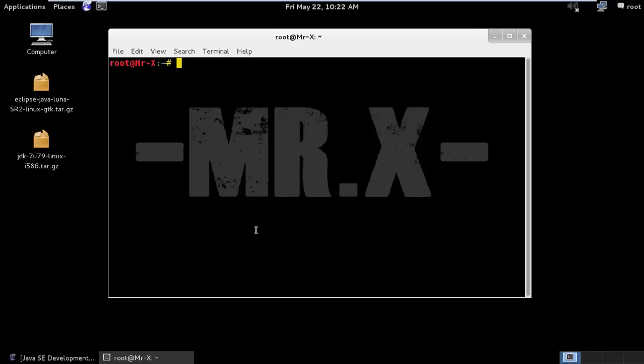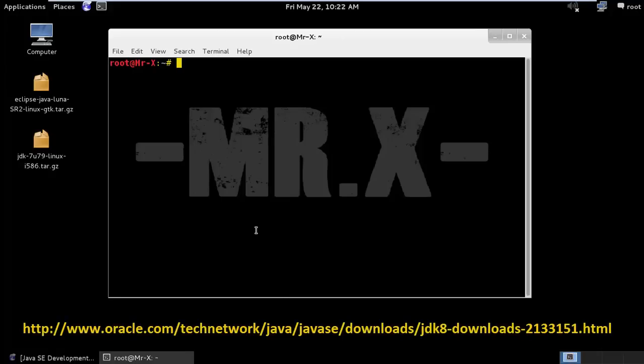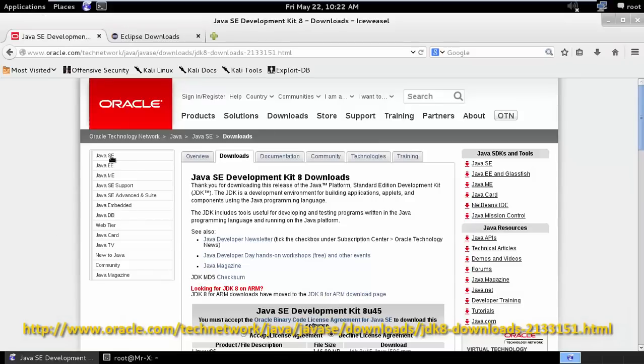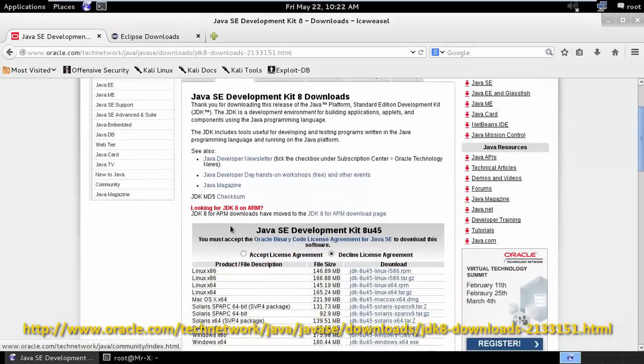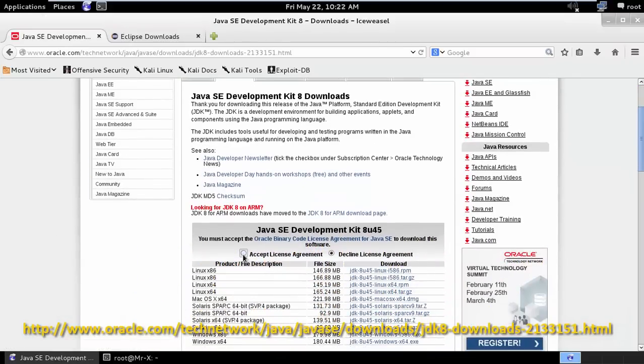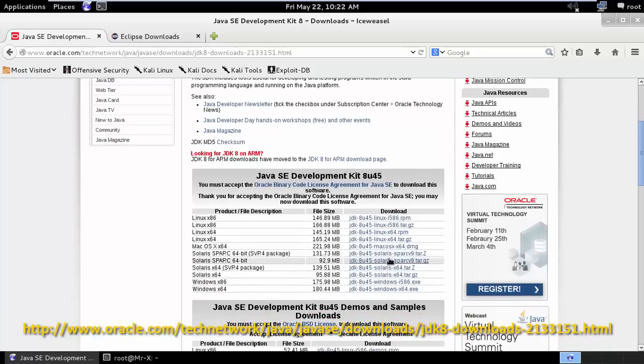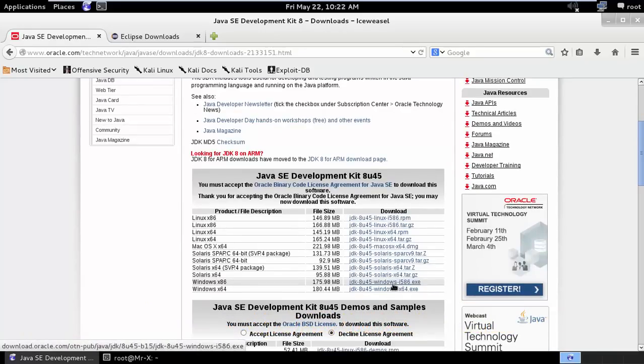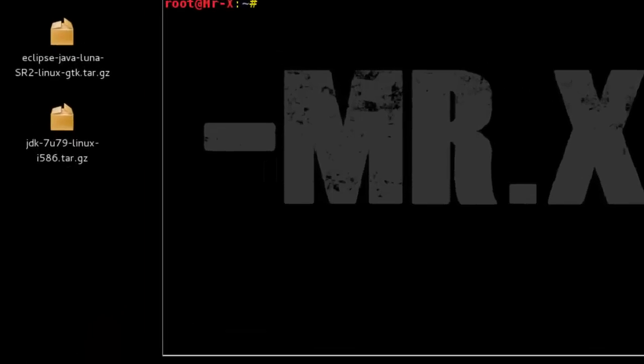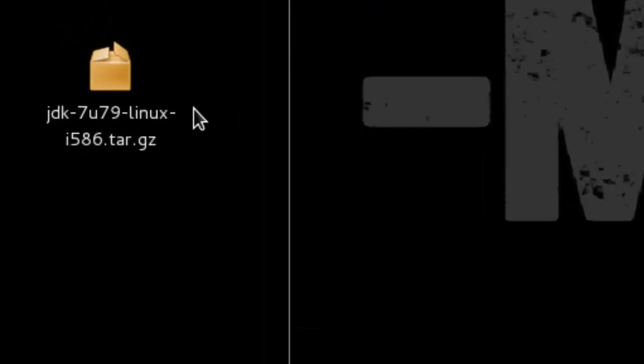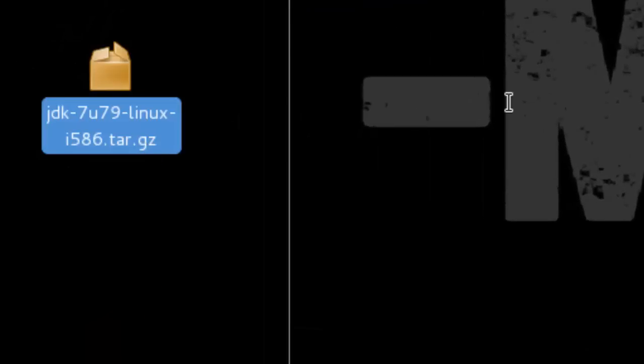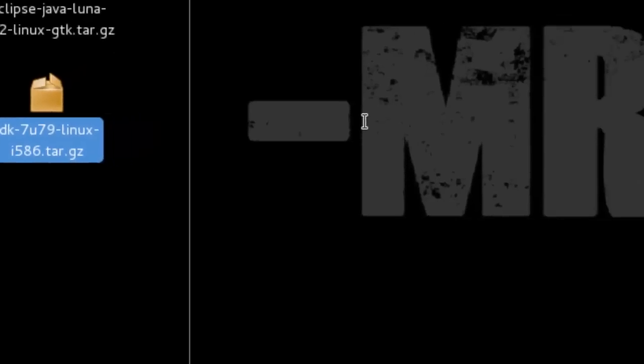First of all we need to download JDK latest version from the link below. You can see here, just accept the license agreement and select whatever package you want to install and download. Here I already downloaded to my machine. Now extract that package.